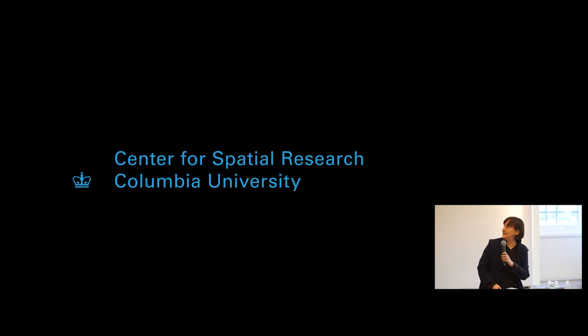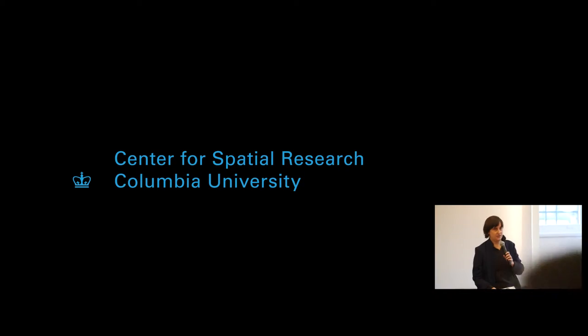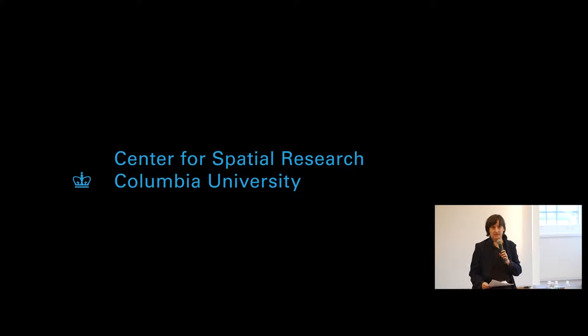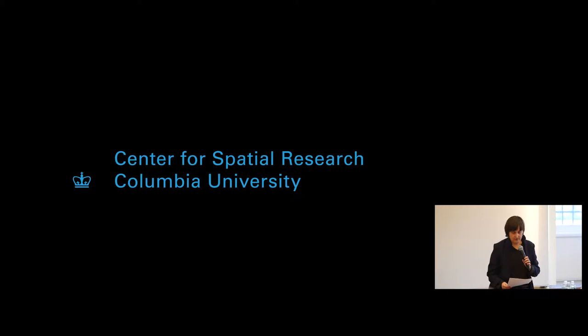I'm here in my capacity as the director of the newly formed Center for Spatial Research, so some people in the audience might know us still as the Spatial Information Design Lab. We're based in an architecture school, and so design is our mode of research.